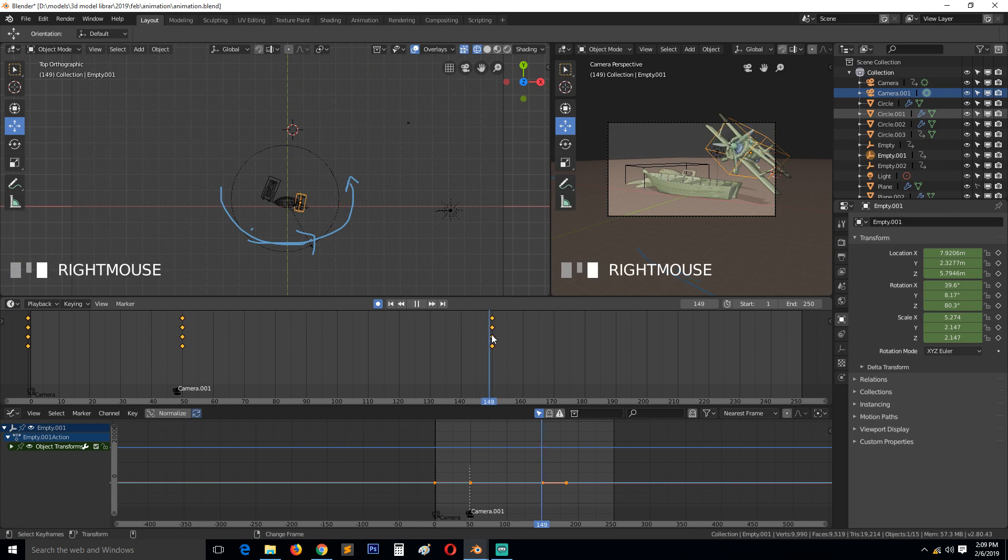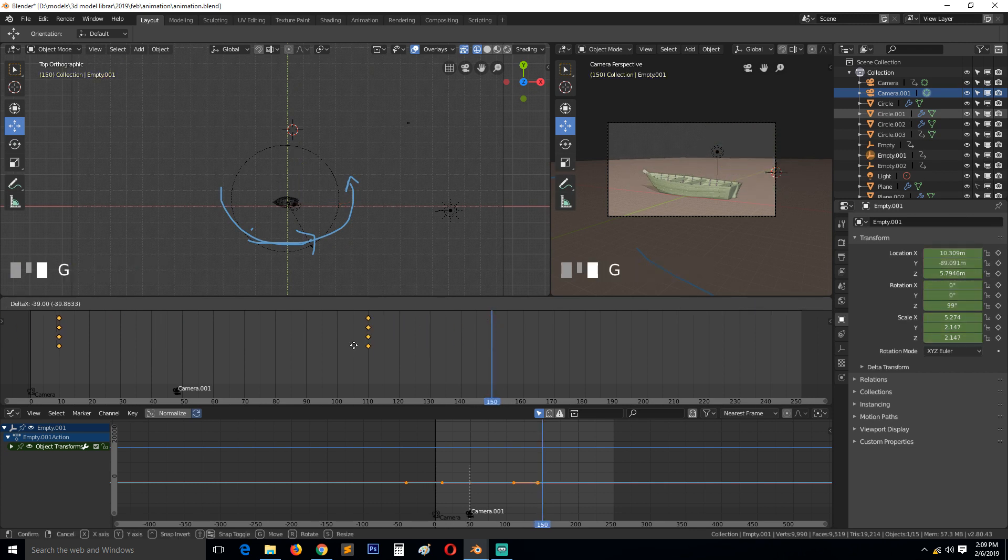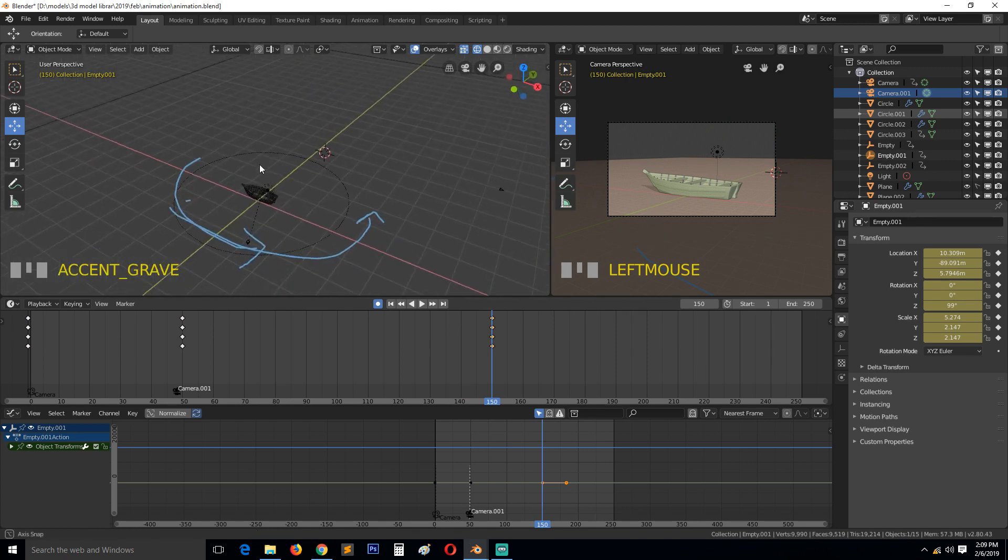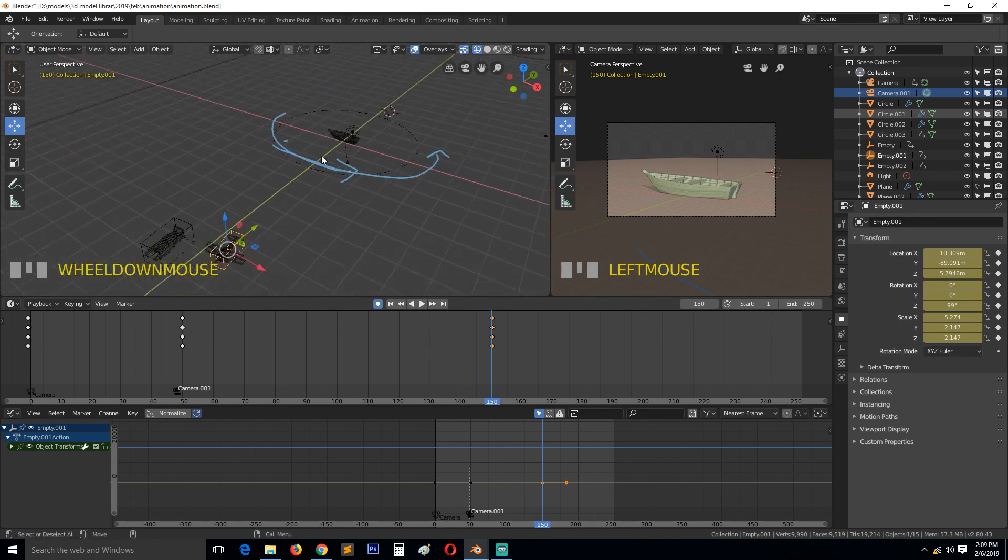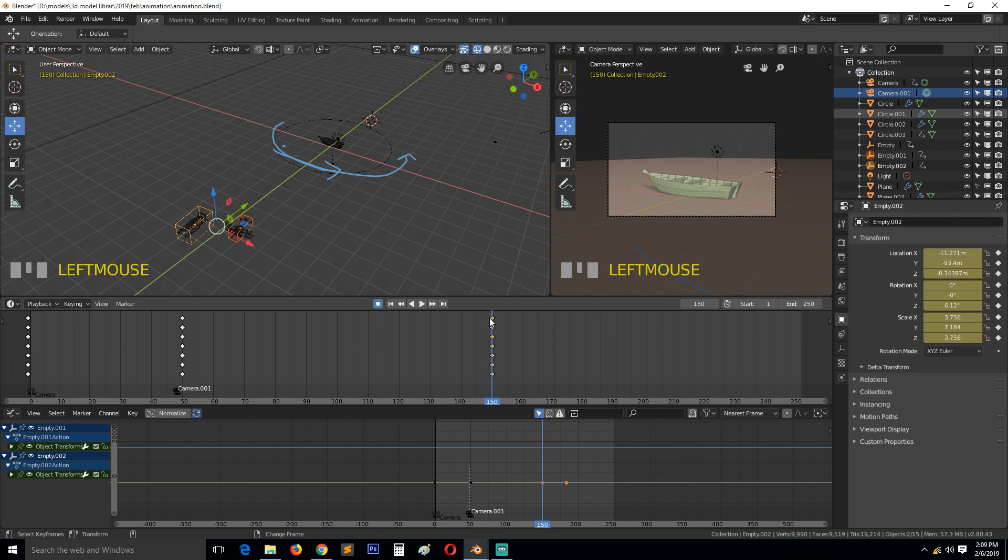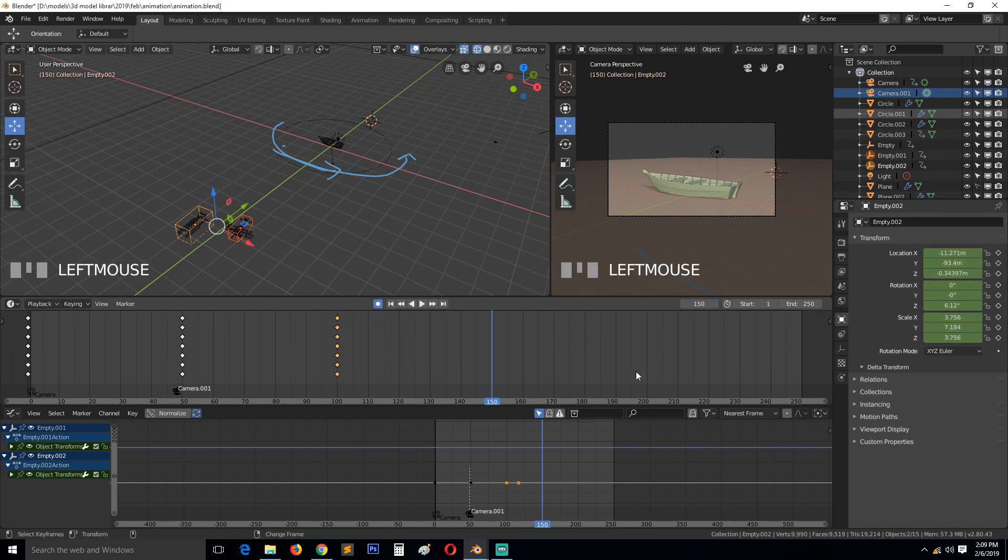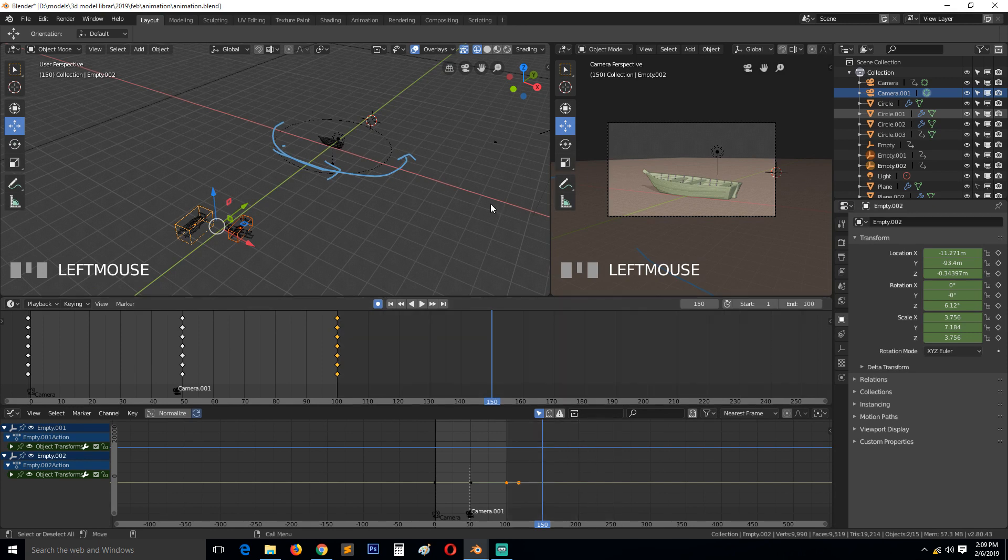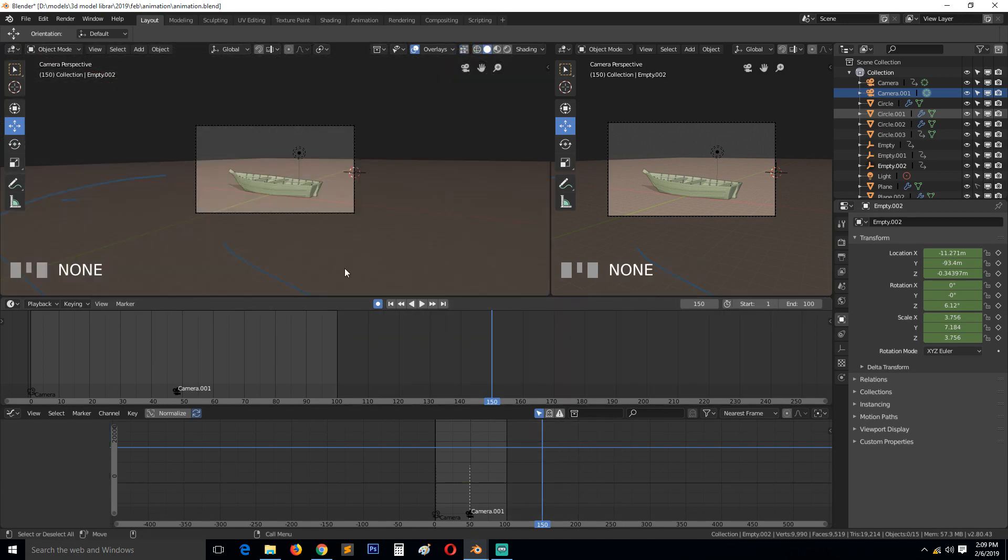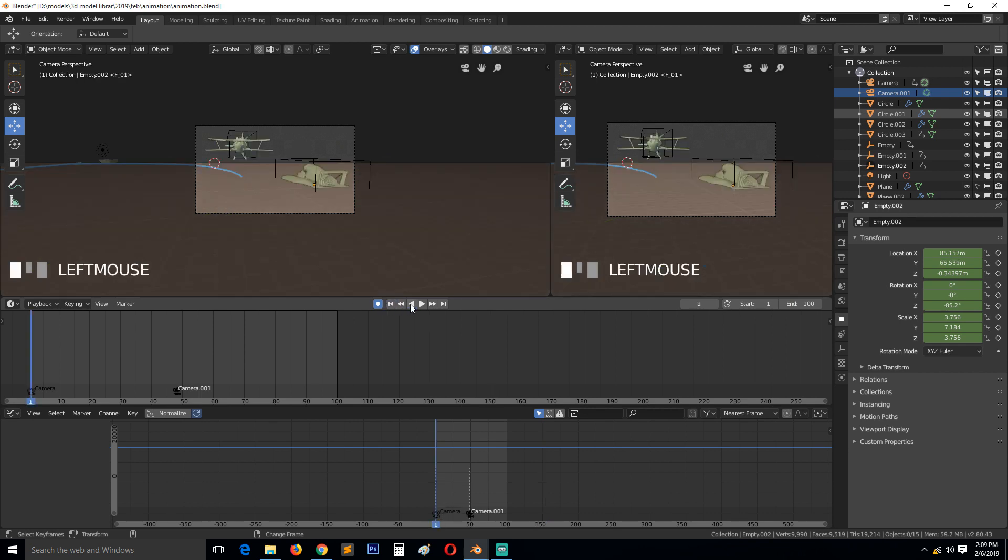I think this is going way too far. Let's select these keyframes for both of these two and move them to around 100. Our animation should be around 100 keyframes. So let's play back and see.